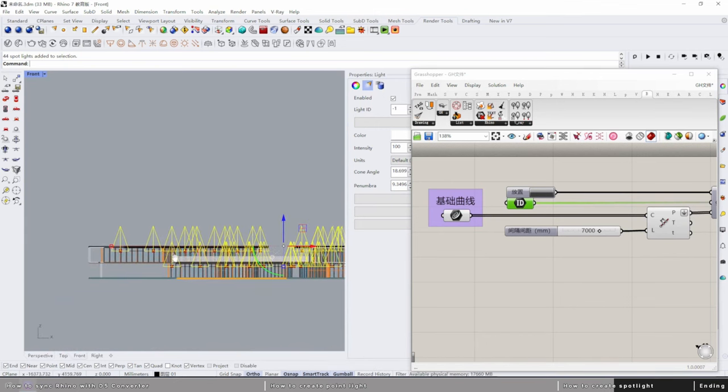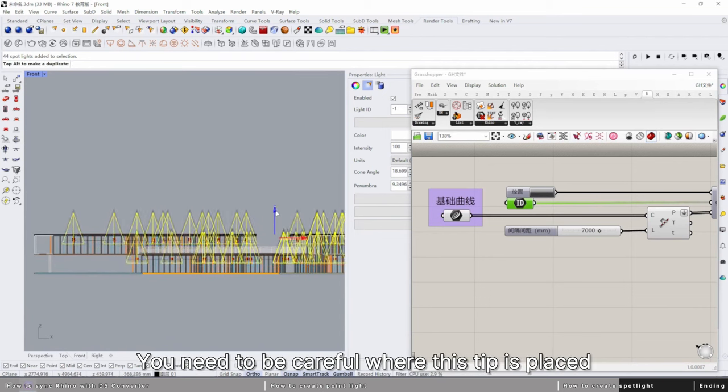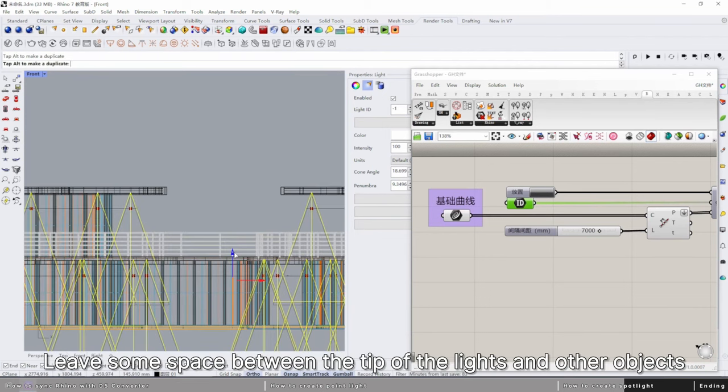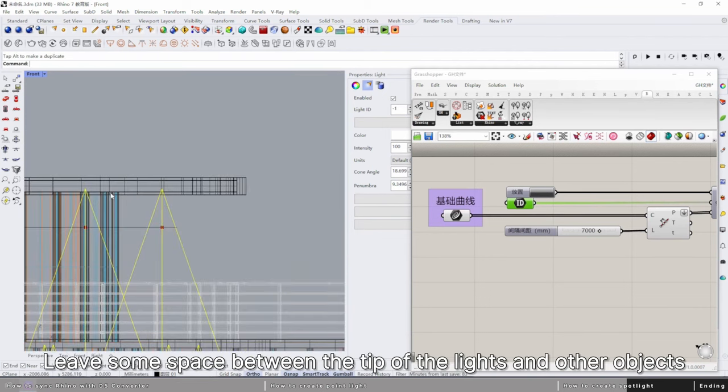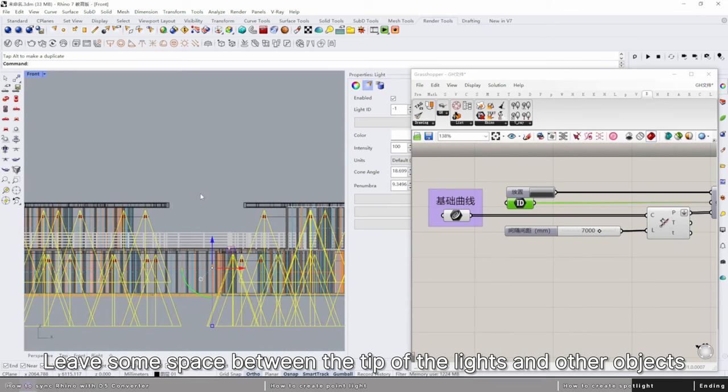You'll need to be careful where this tip is placed. Leave some space between the tip of the lights and other objects.